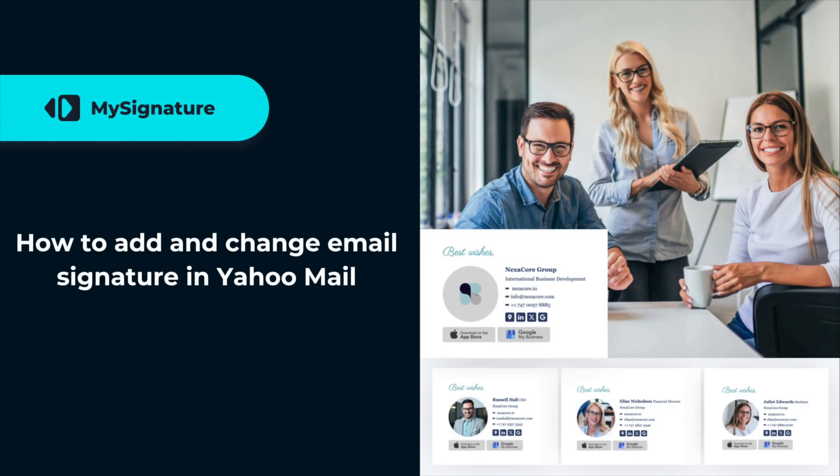Hey everyone, and in this video I want to show you how to add or change the email signature in Yahoo Mail.